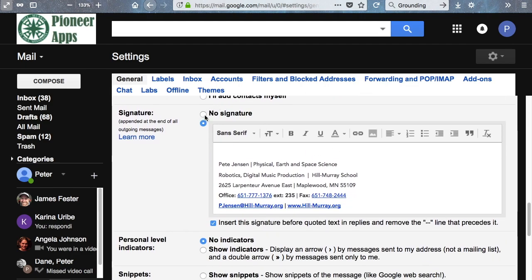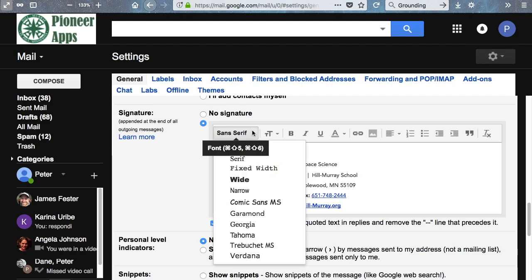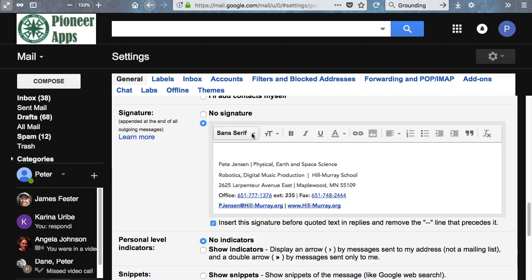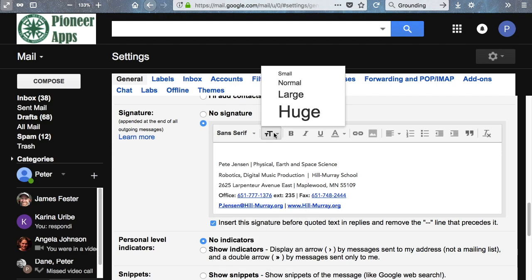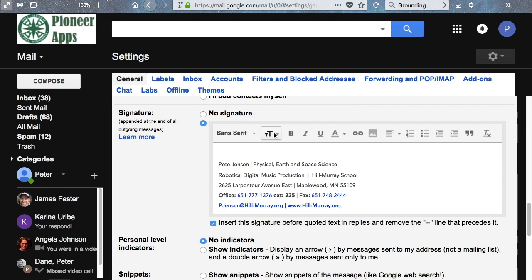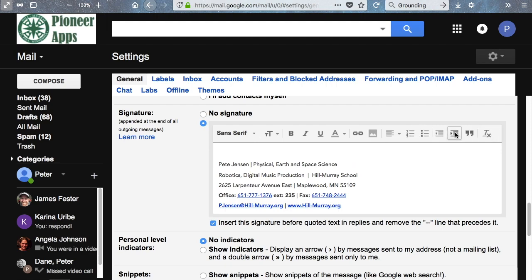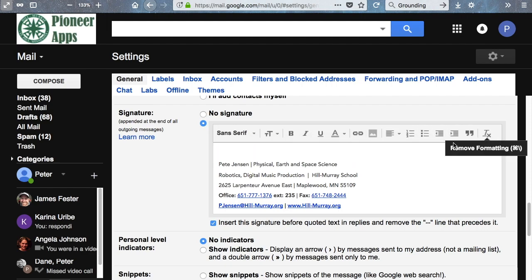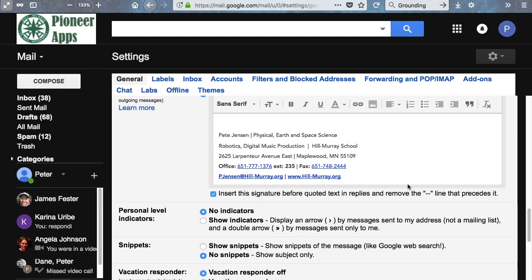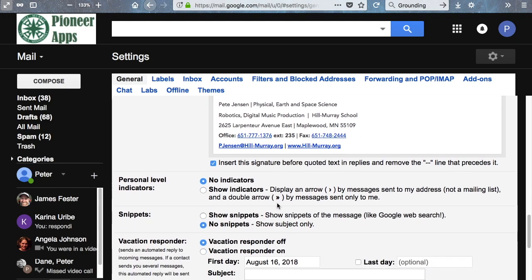Now you can have no signature or you can make your signature. You can customize your signature based on whatever font you want. You can make the font big or small. I recommend for a signature, your font's relatively small. There's no reason to have a big one. You can bold, italicize it. Pretty much anything you want to do from the actual Google Docs suite, you can do in here. You can also choose whether you insert the signature before the quoted text replies and remove the line that precedes it. That means if I type a response, is it going to show up below my response or below the entire thing? And I prefer to do that.